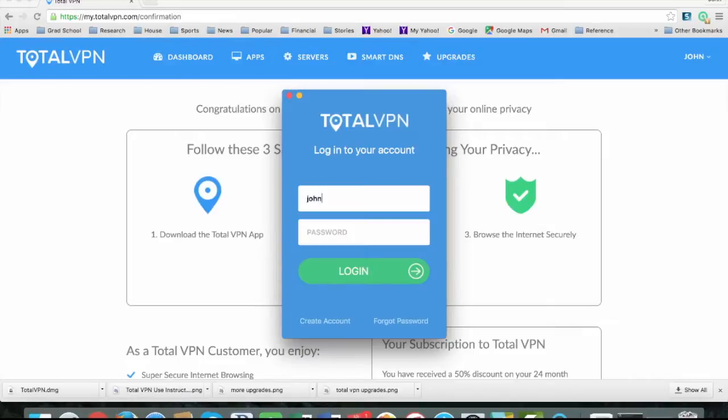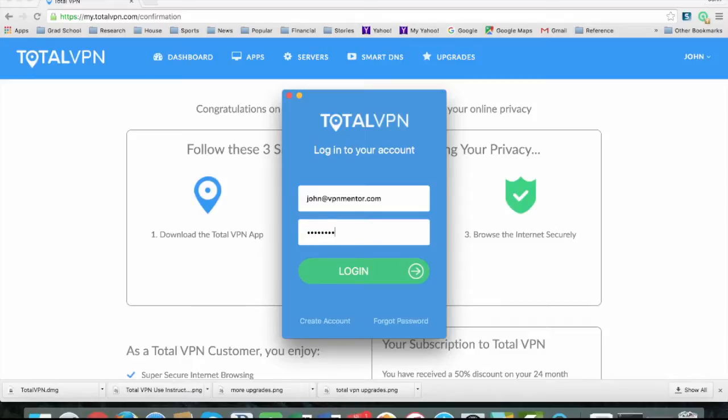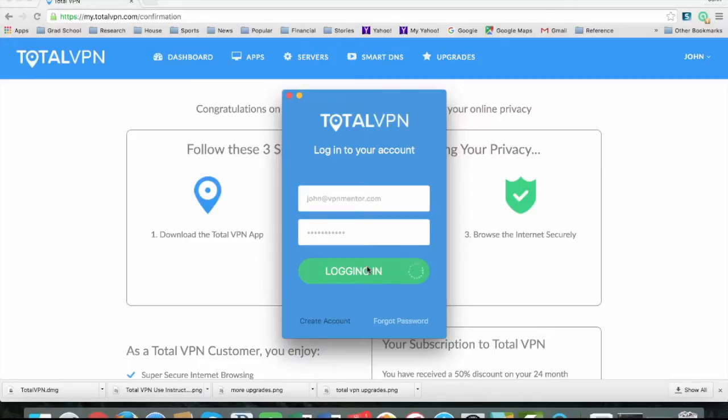You enter your email and password that you selected when you purchased the file. And then you log in.